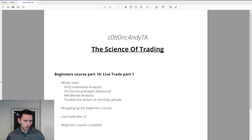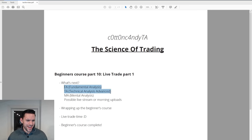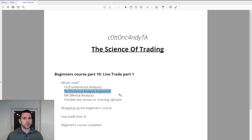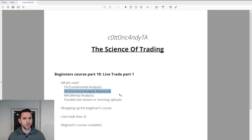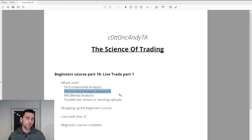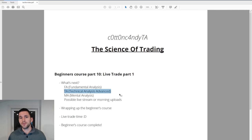So what's next for the course? I'll be breaking down technical analysis across multiple courses: the beginner's course, the advanced course, and I'm considering a professional level course above advanced. Beyond that, I'm going to do a whole course on mental analysis — one of the pillars of trading — which I think would provide great value to people.